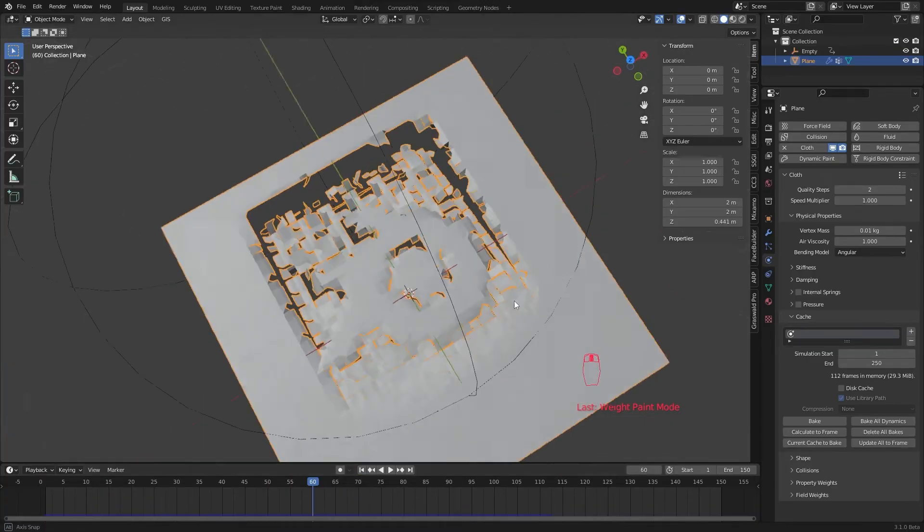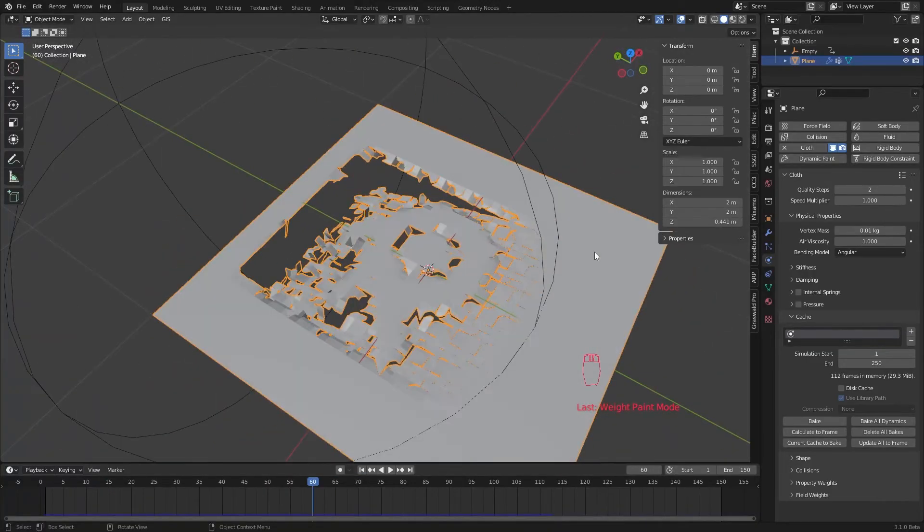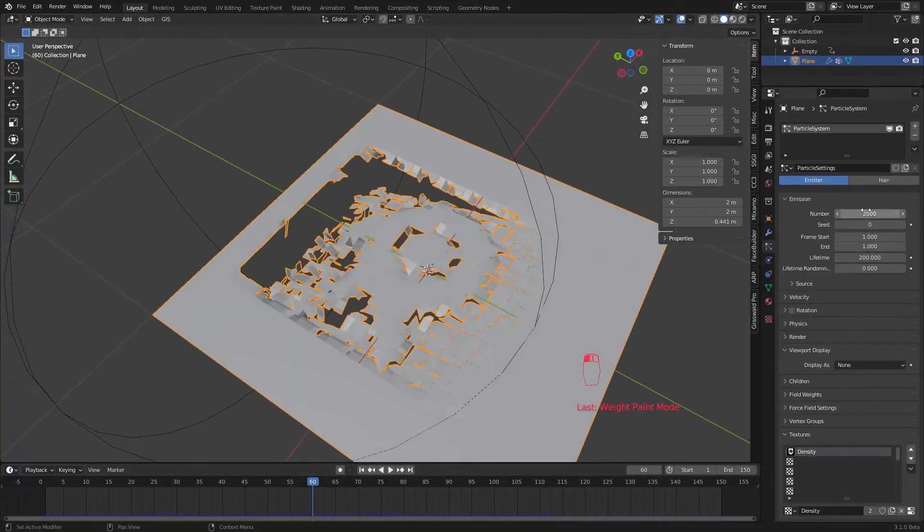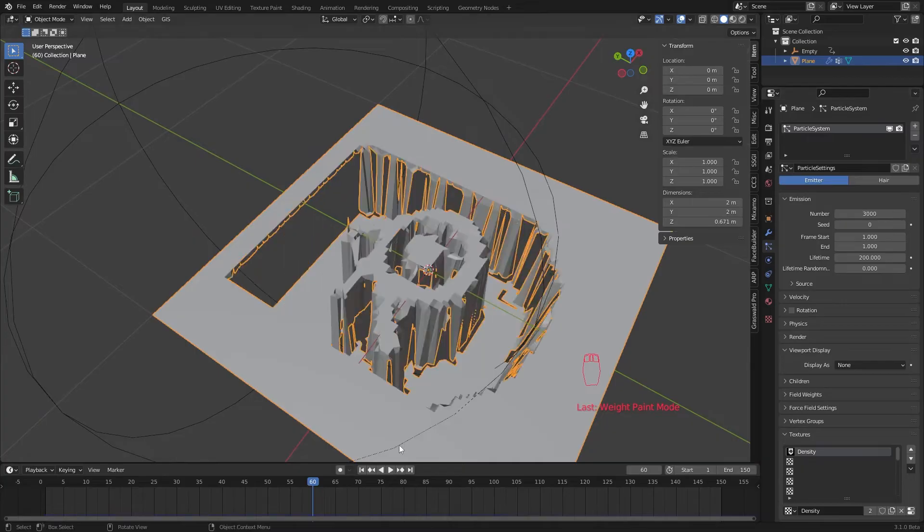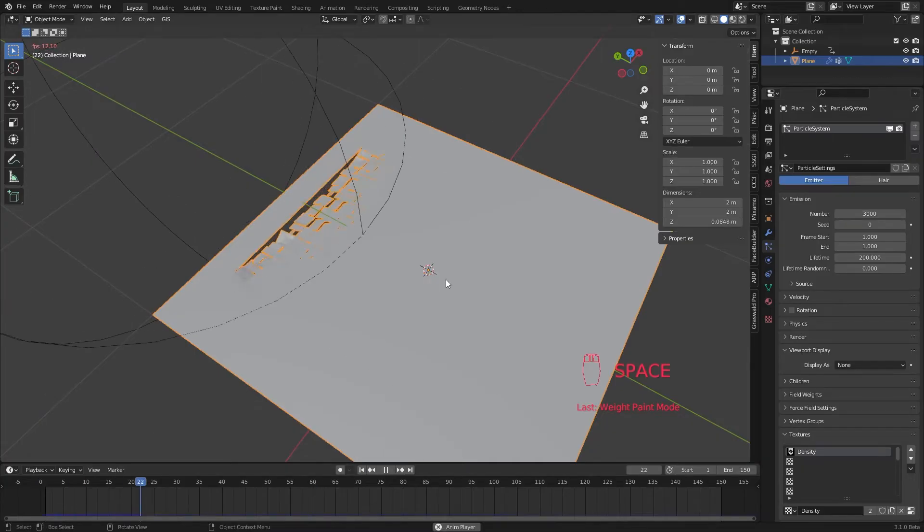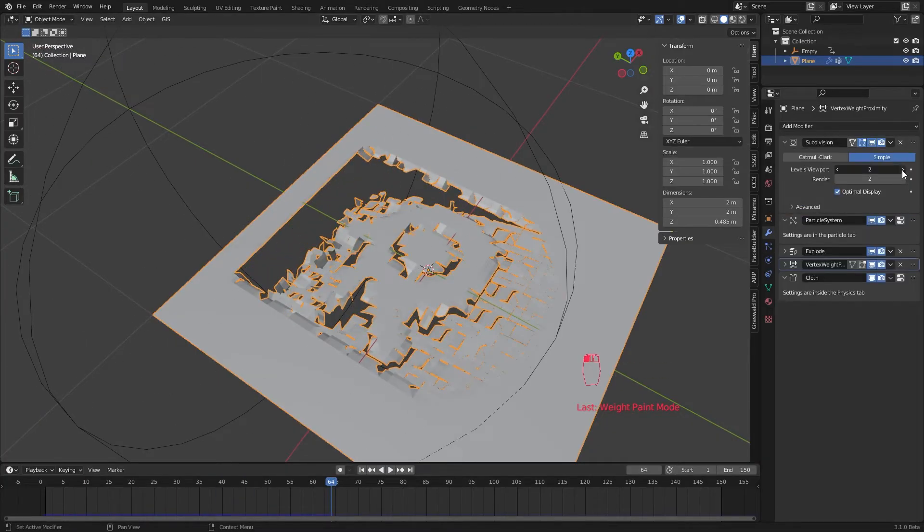Now all we have to do is play with the particle number, subdivision levels and cloth settings to get our desired look.